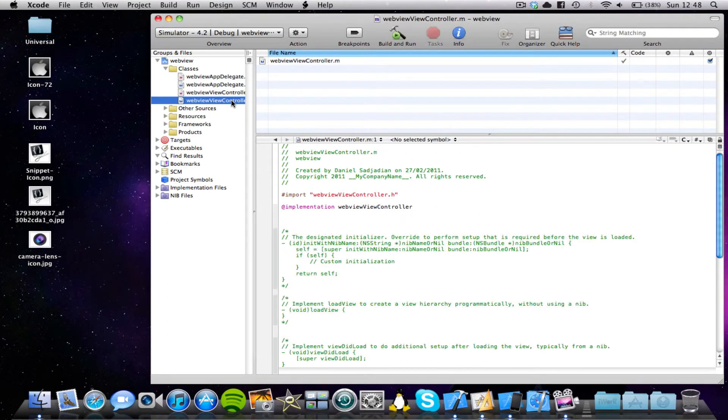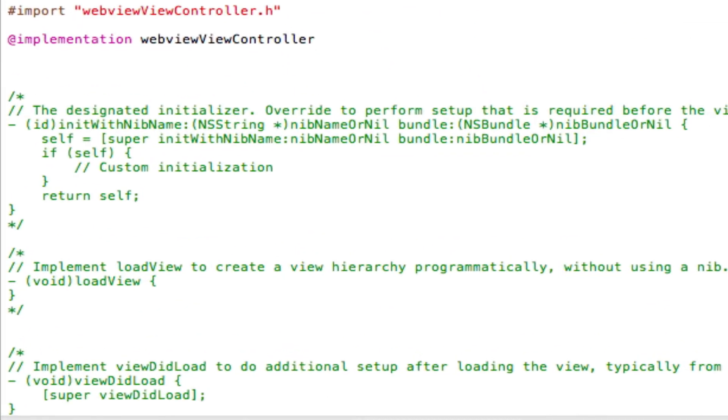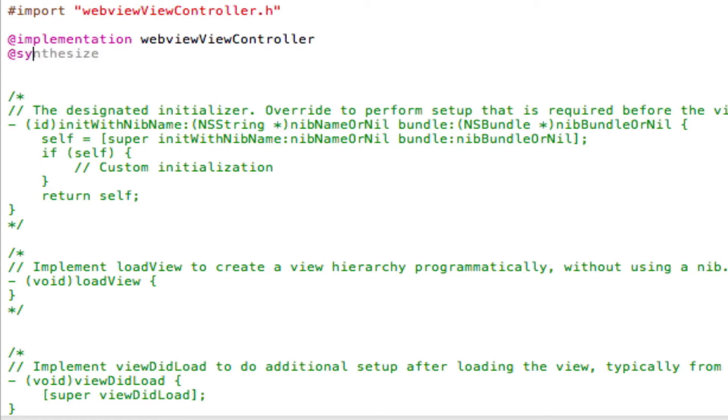Now let's come into the ViewController.m file and tell our WebView what to do. So first of all, under the @implementation code here, we're going to type in the @synthesize code because we used the @property function in the ViewController.h file. So @synthesize MyWebView, semicolon to save.